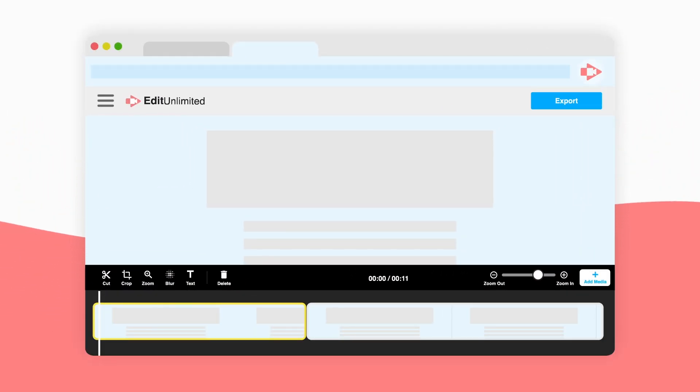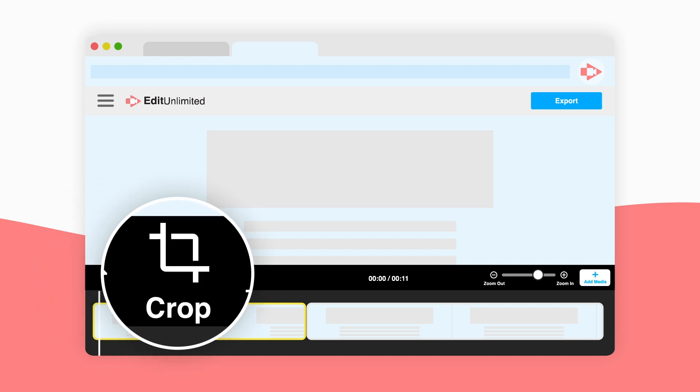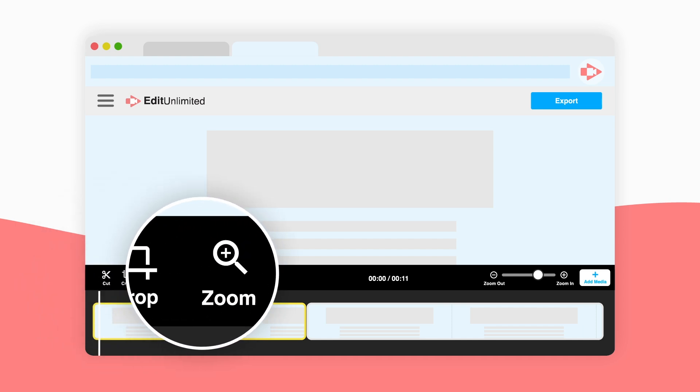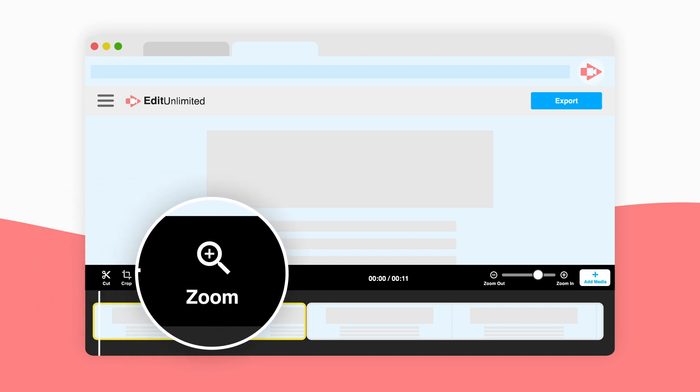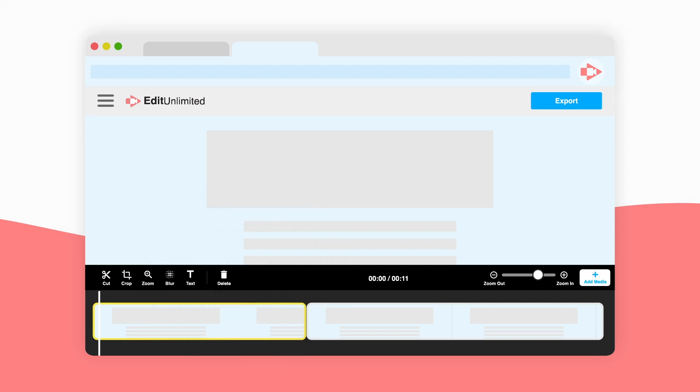Screencastify Edit allows you to customize your recording — cut, crop, zoom, add text, and more.